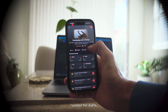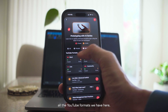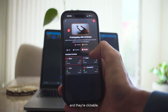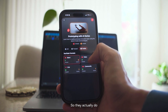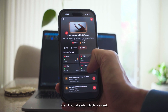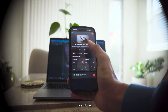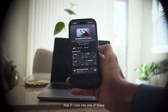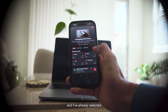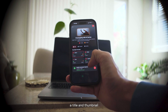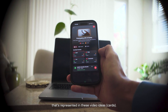We have posted, the drafts, all the YouTube formats, and they're clickable — they actually do filter already, which is sweet. I want to make sure that if I click into one of these and I've already selected a title and thumbnail, that's represented in these video ideas.